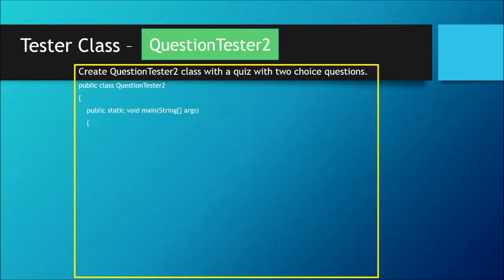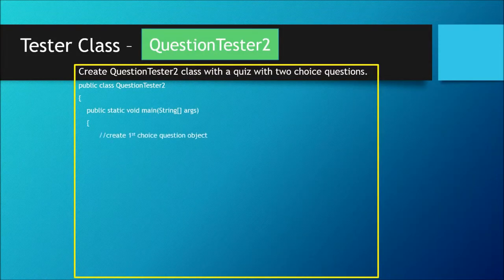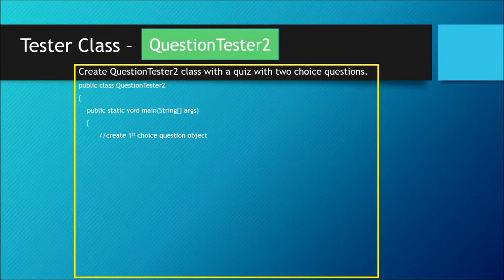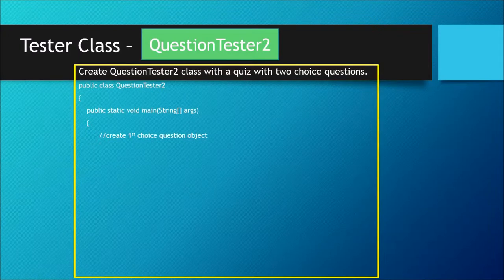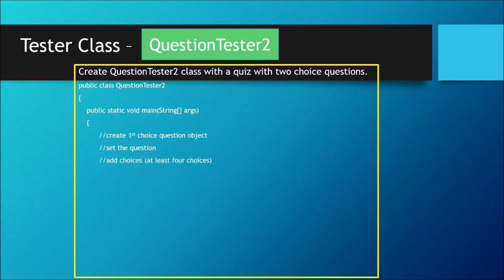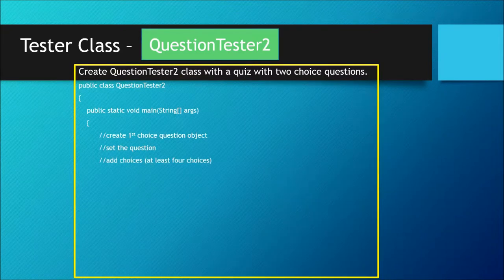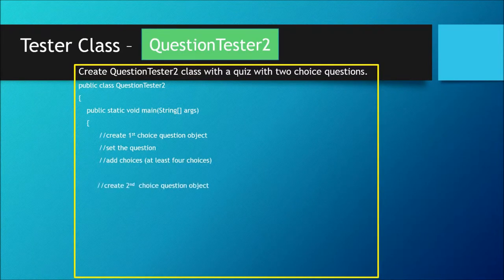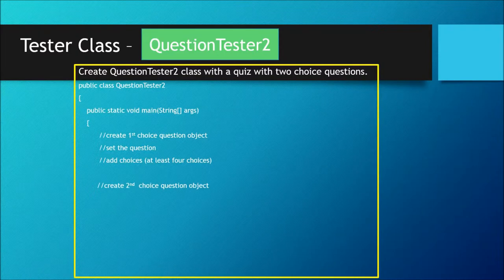have a main method, and in the main method the first thing you want to do is create your first choice question object. Then you would set the question and add choices - at least give four choices. Then we'll create the second